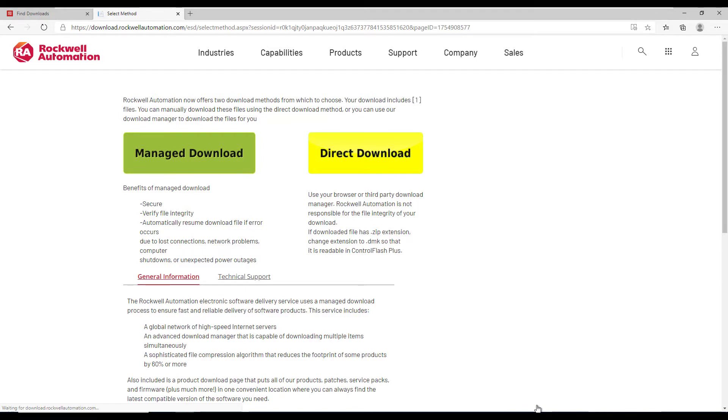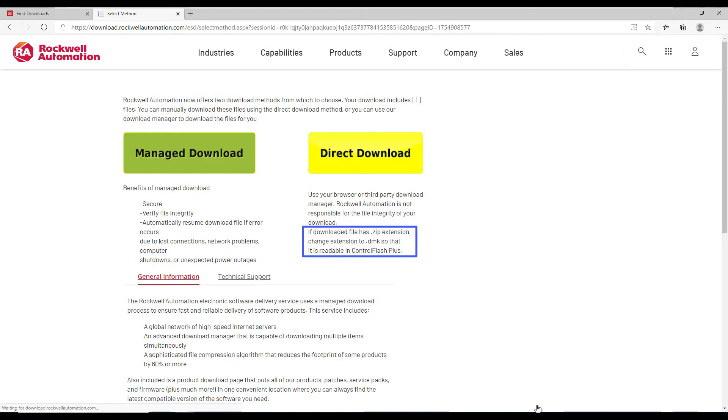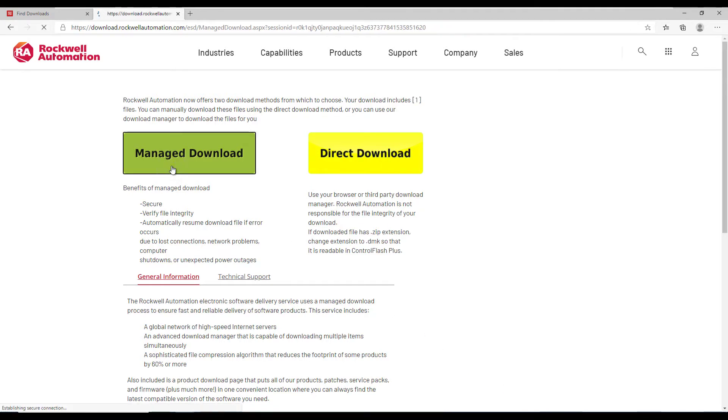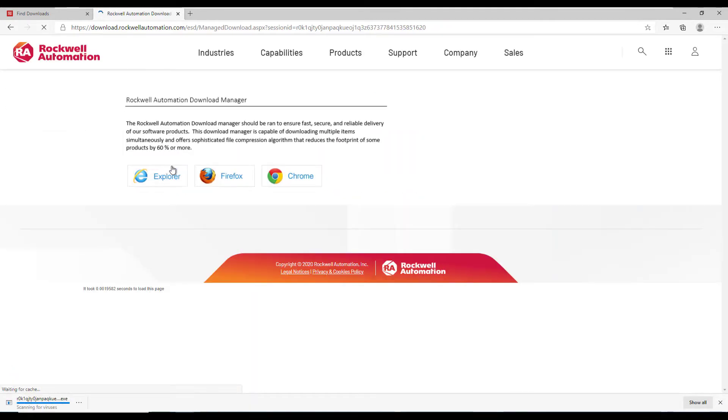One important note to mention about the Direct Download option is that some web browsers have been known to change the firmware kit to a ZIP extension. This can be resolved easily by renaming the extension to .dmk in File Explorer. Today I'm going to be using the Manage Download. This installs a Rockwell Automation Download Manager, which allows me to pause and resume the download if necessary.